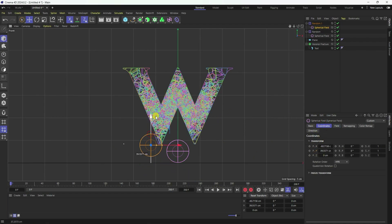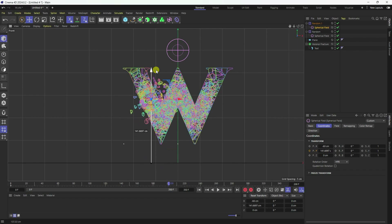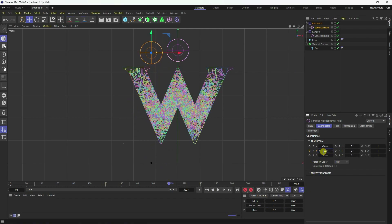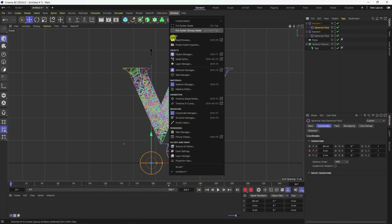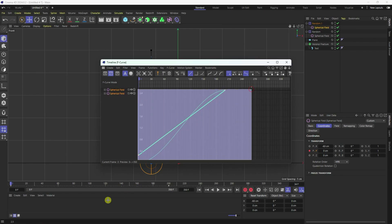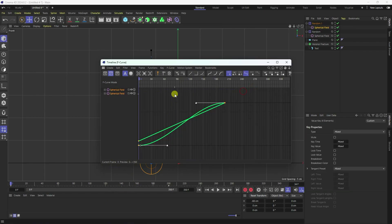Create the same position animation — set P to minus 60, RX to 0, and add a keyframe. Go to frame 200, move it up to about 250, and set a keyframe. Go back and play. Select the second spherical field, open Timeline F-Curve, select and set to linear.